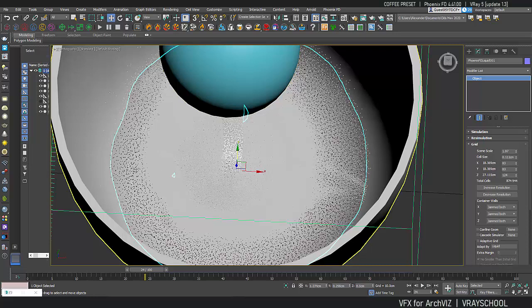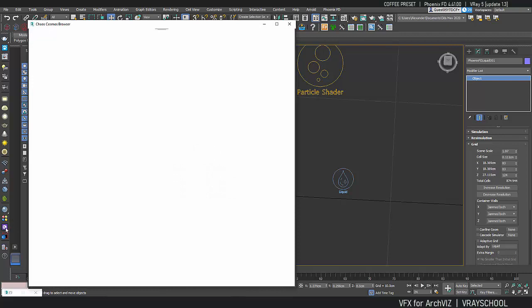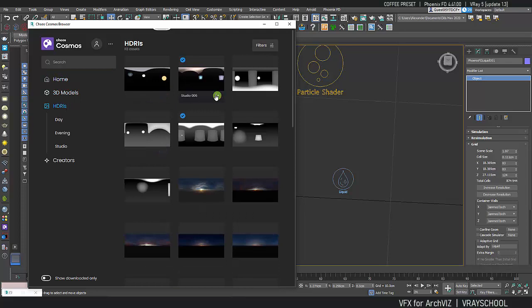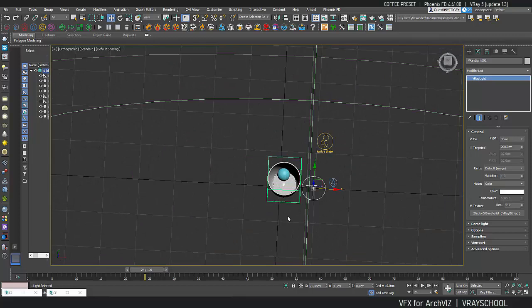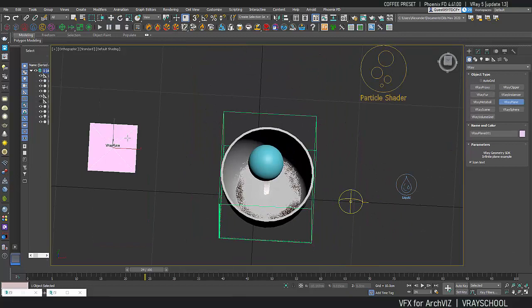So for test render we obviously need to bring some lighting and we have Chaos Cosmos to help us with that. So I'm going to get this HDRI and let me move that to the side here so we got our HDRI image.